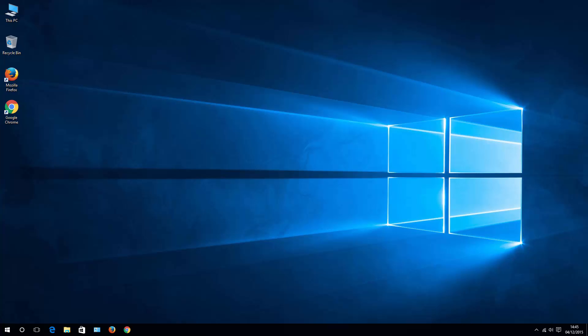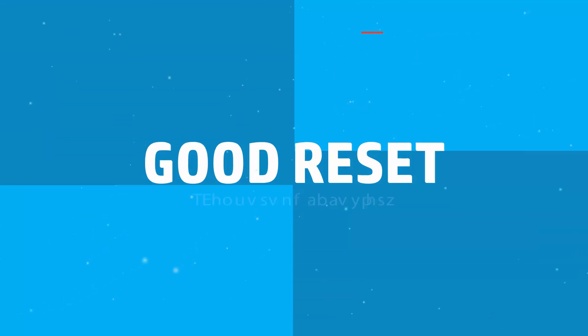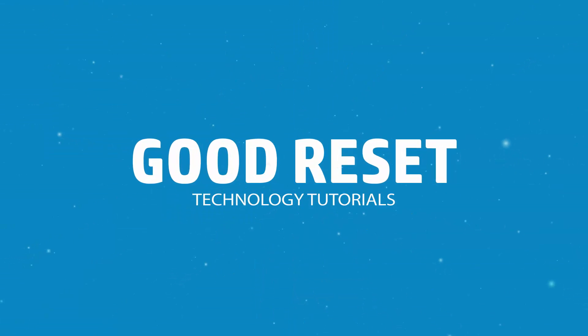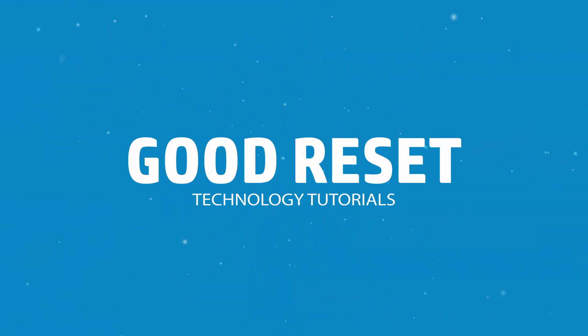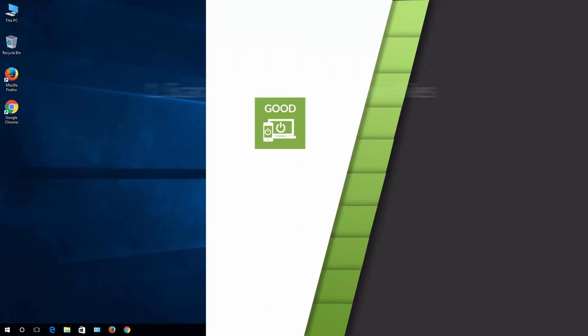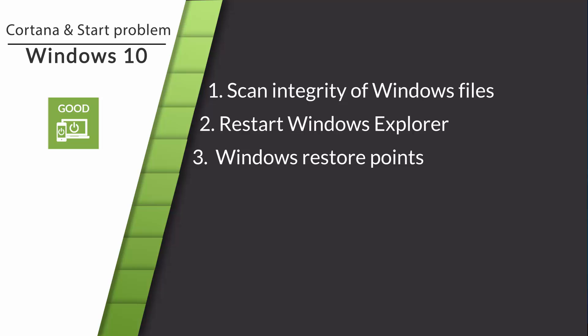Hello, this is Pete from GoodReset and today I'll show you how to fix Cortana and Start Menu critical Windows errors. Okay, so for today I have three fixes that help you with your Cortana and Start Menu problem.